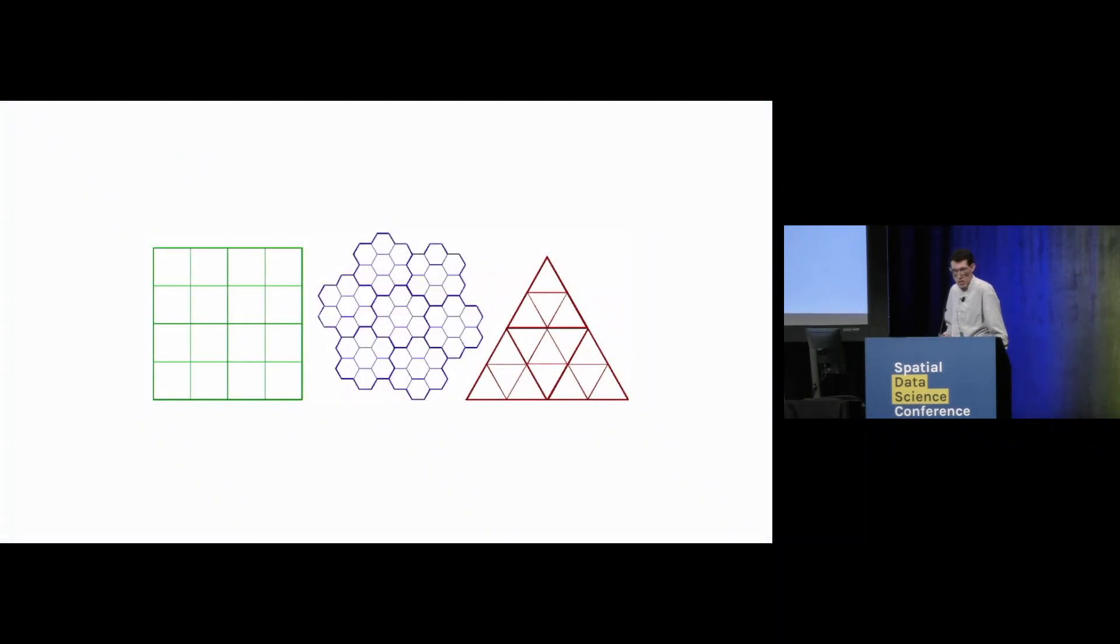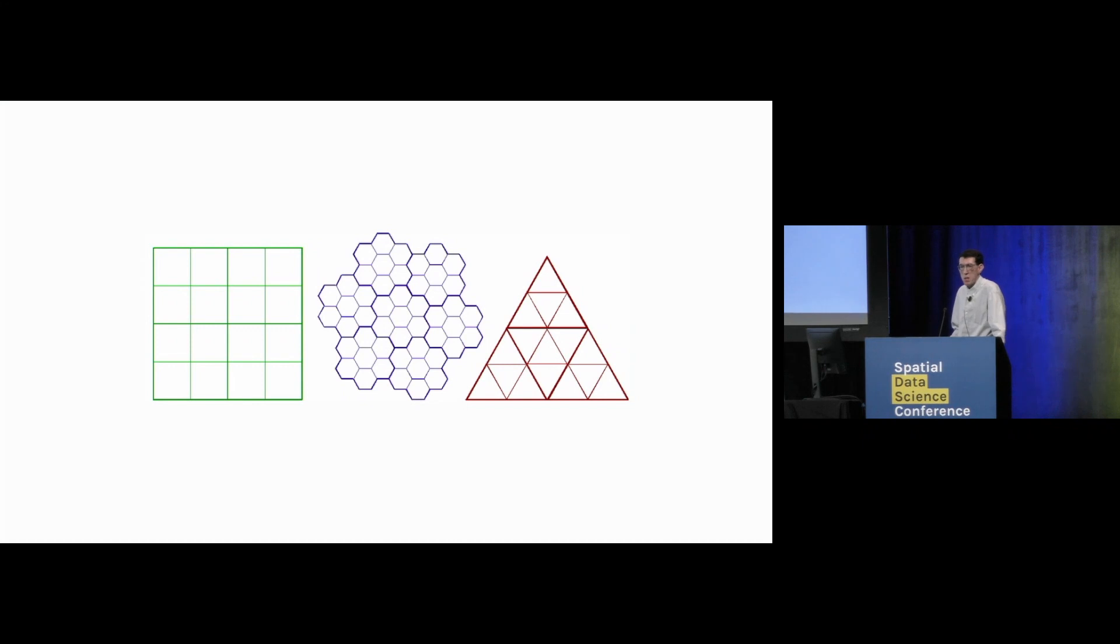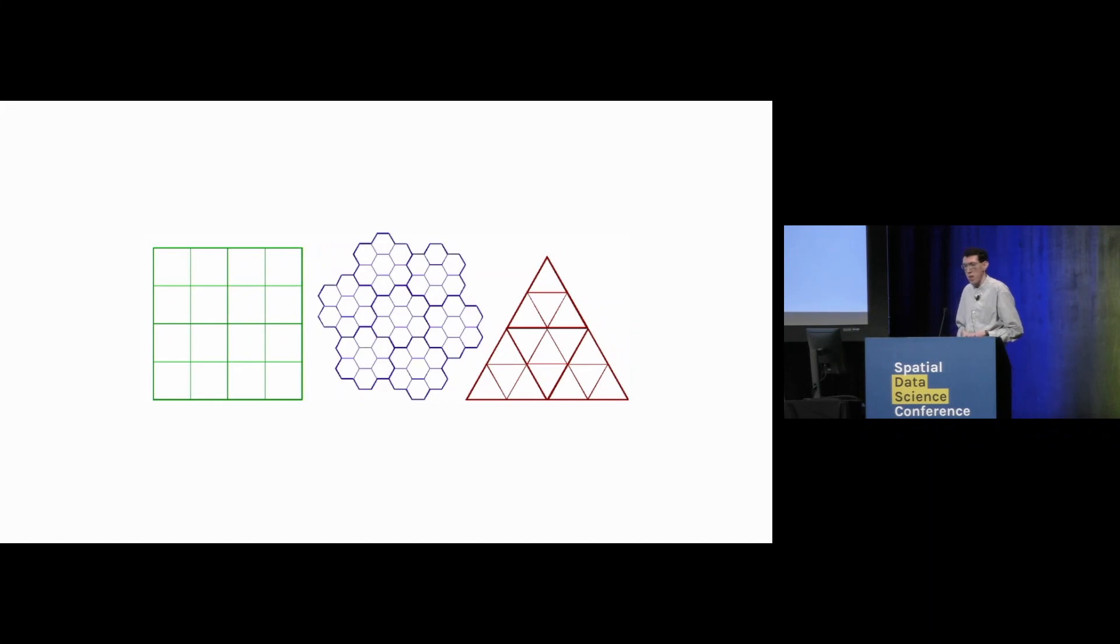I think one of the key questions that we ask when developing a grid system is, what do we want the grid cell shape to be? And we have really three good options: squares, triangles, and hexagons, because these are the ones that can tile a plane.